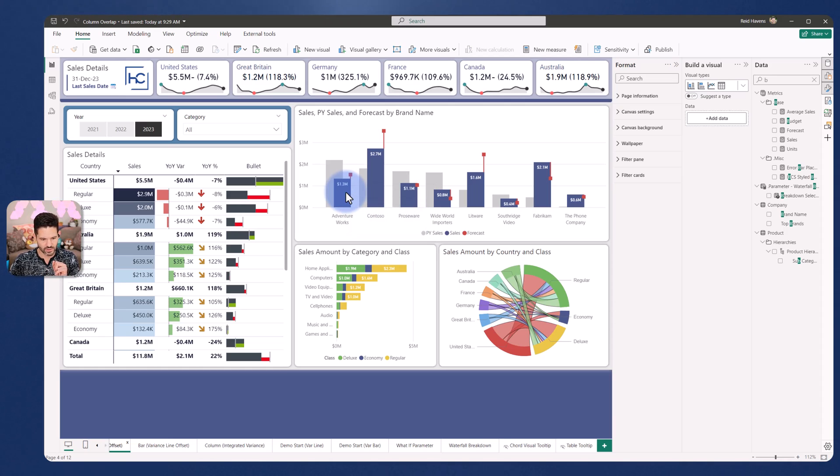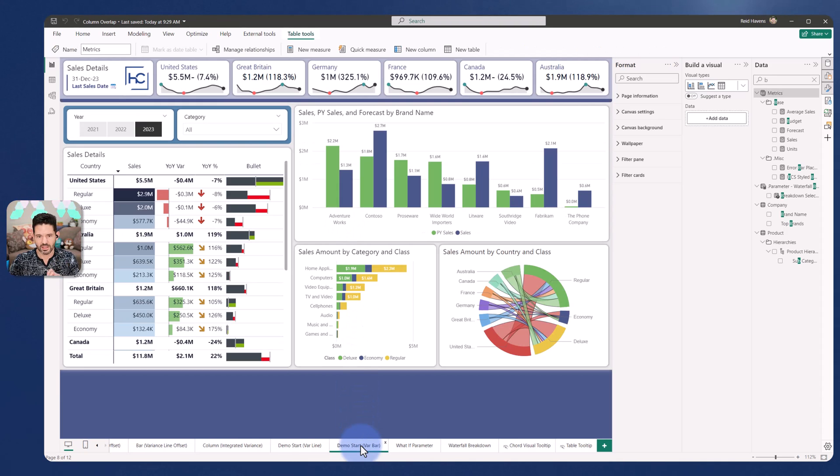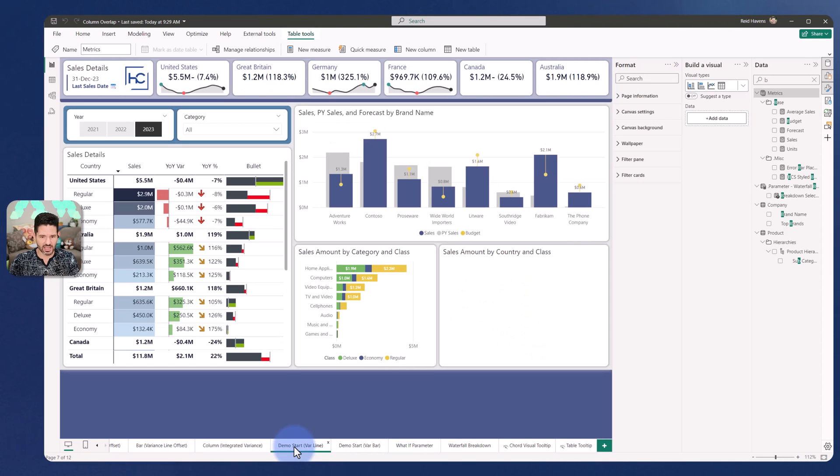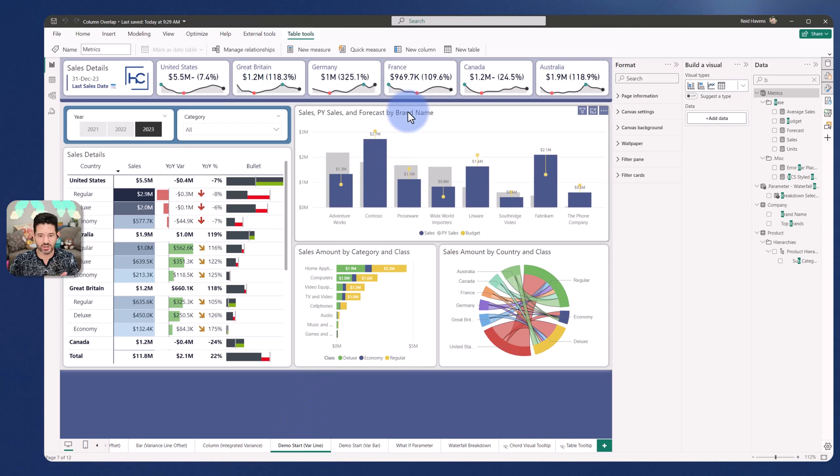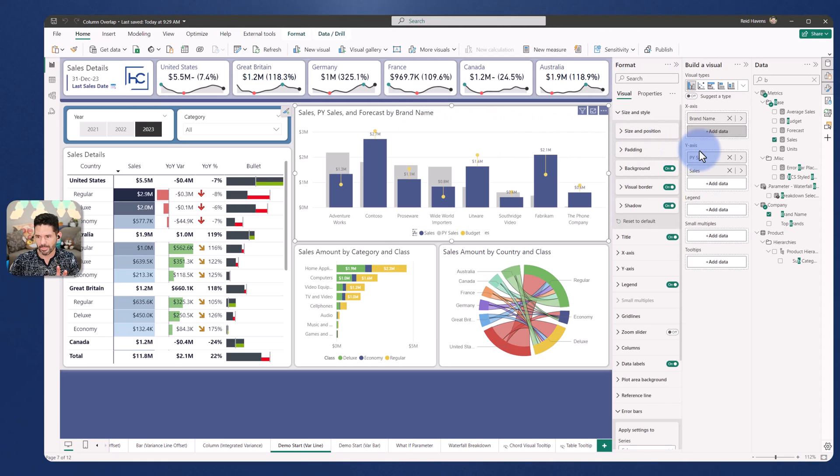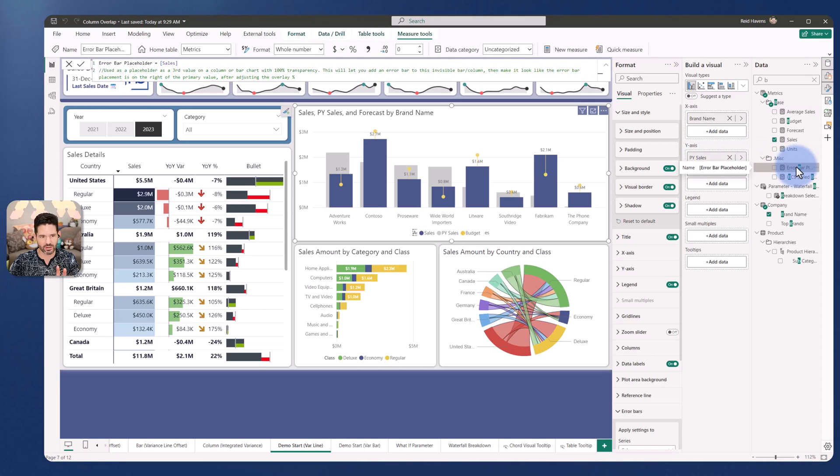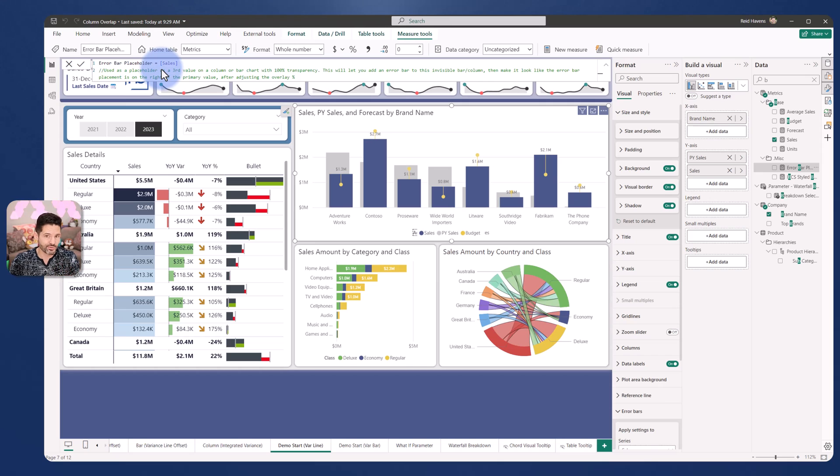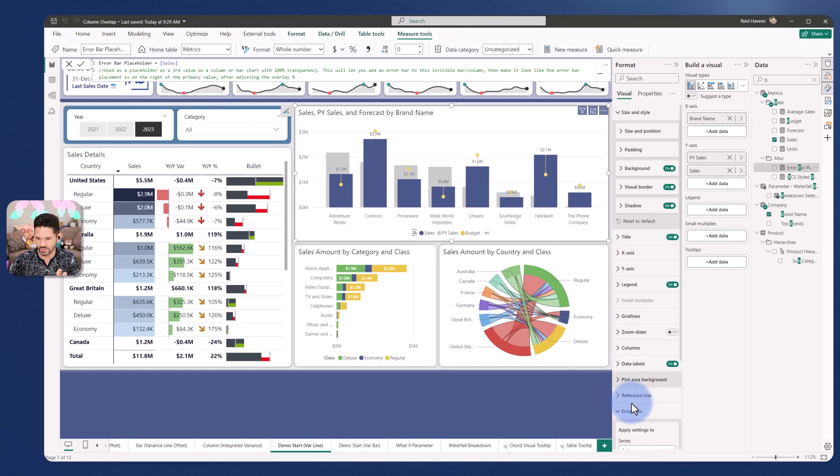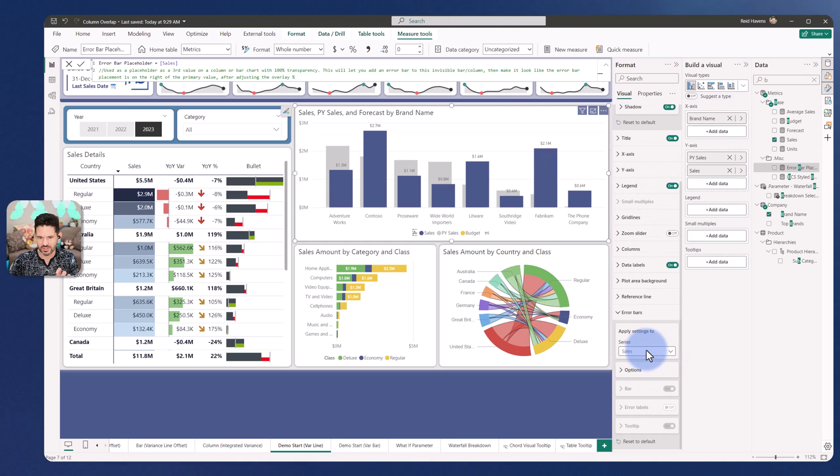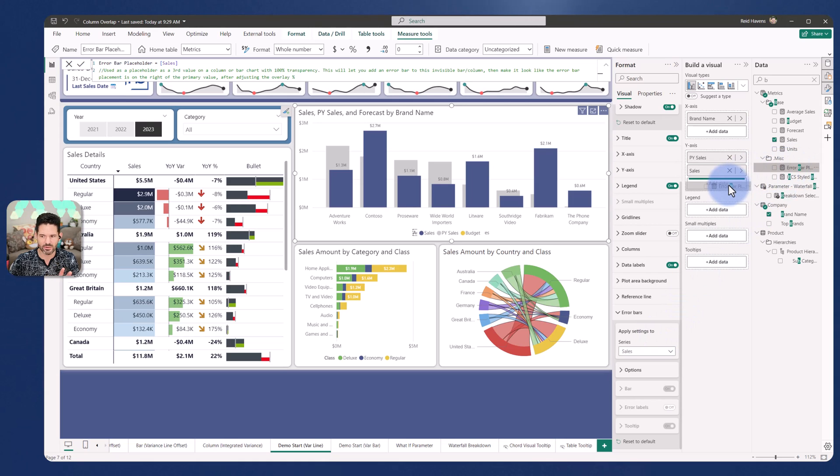We're going to come over to the demo start for variance bar and actually I'm just going to enhance this one to move it over. The trick actually comes down to adding a third value in the y-axis well. I have a placeholder for error bar. This is just simply referencing my sales amount. Watch what happens and see how I'm able to trick the visual to moving the error line over. To start I'm going to come to error bars for this visual and turn it off for sales. My error bar is off for sales now and now I'm going to take this placeholder which is the same amount of sales. I'm going to drop it onto there.